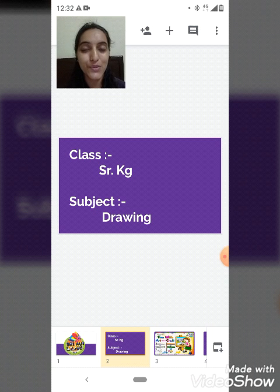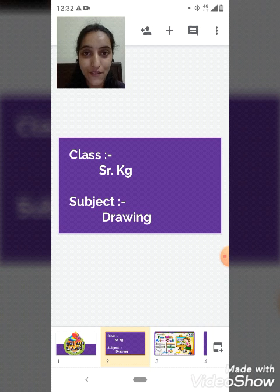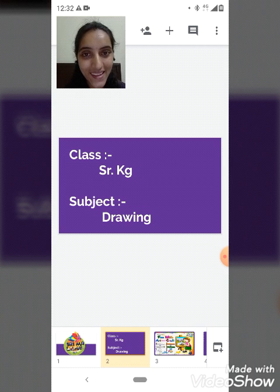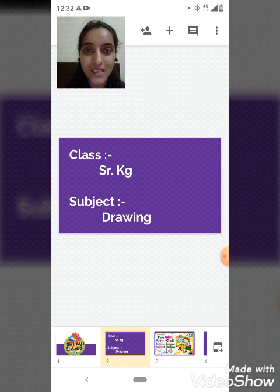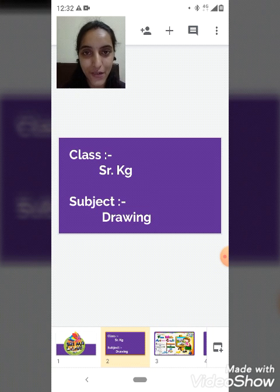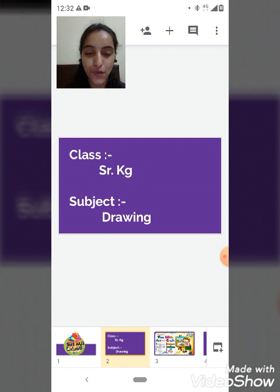Okay, now tell me what we will do today. Today we will do drawing. Today is Thursday and on Thursday we do coloring and drawing. Now tell me what we will do in drawing today.